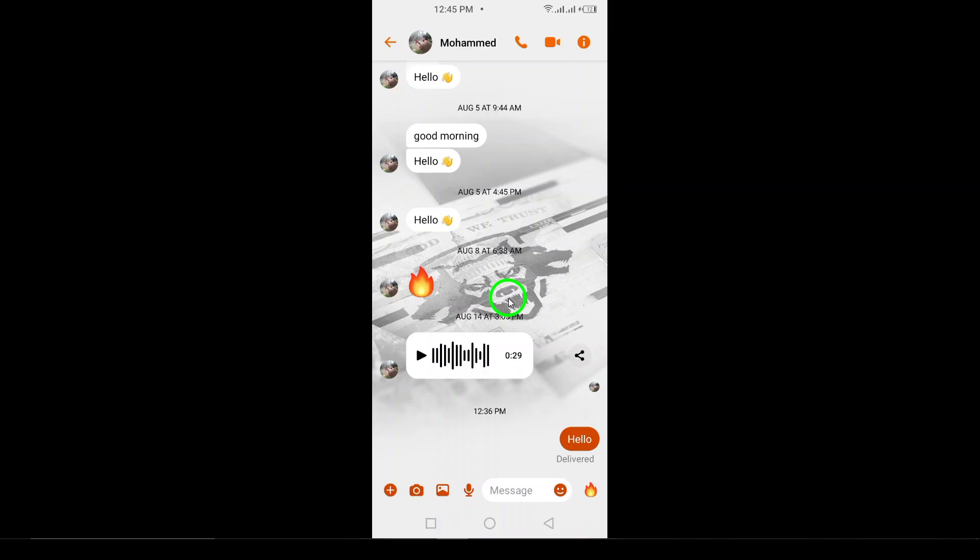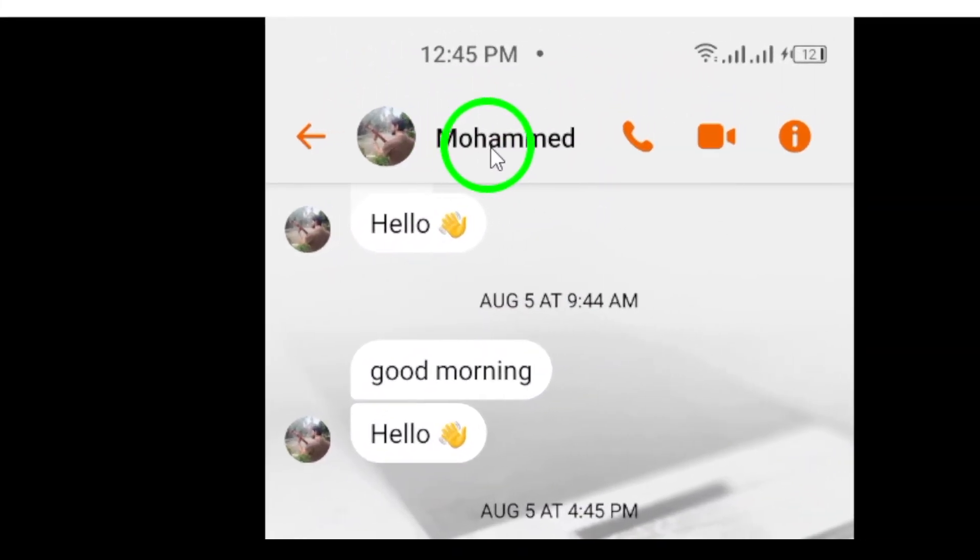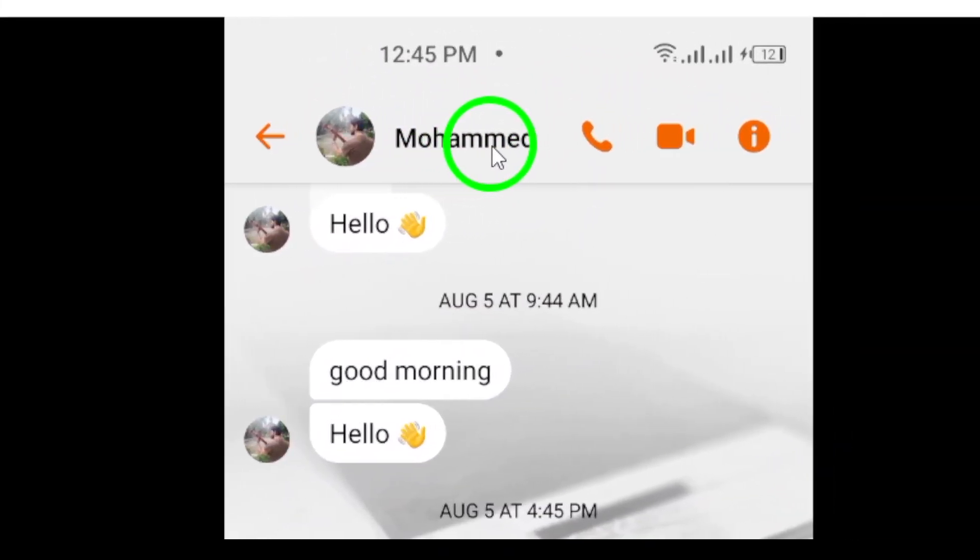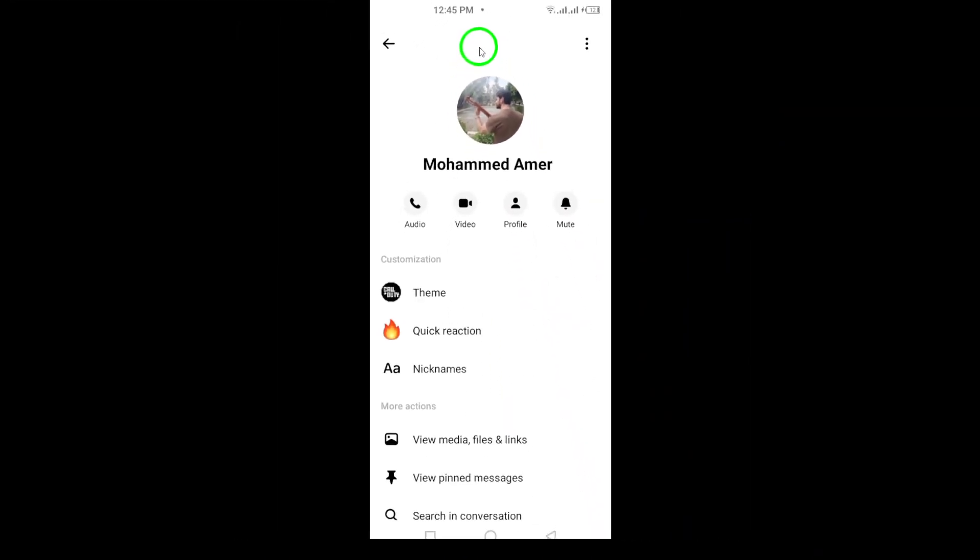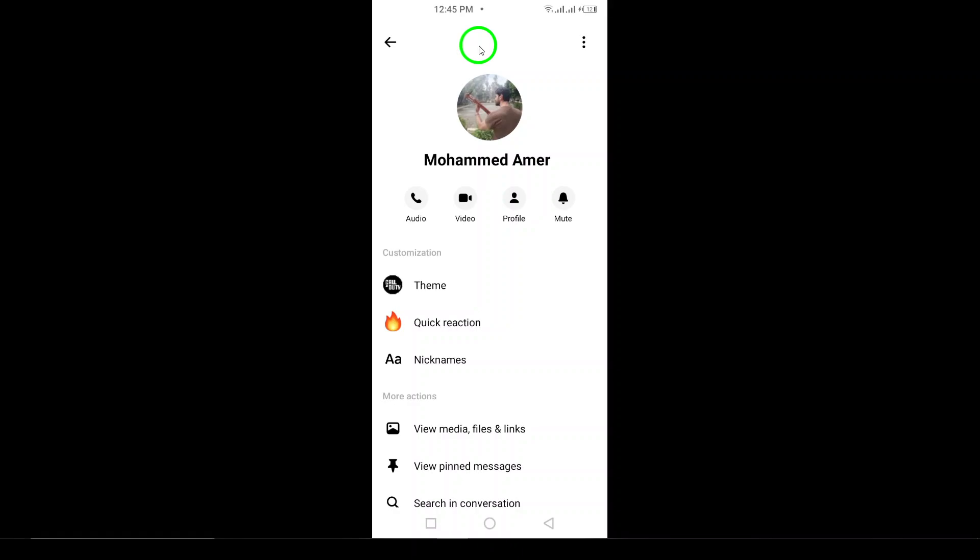Now, look for the contact name at the top of your chat screen. This should be displayed prominently above the messages. Give it a tap. This action opens up the contact's details, making it easy for you to access further options.